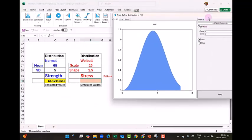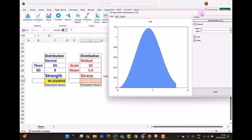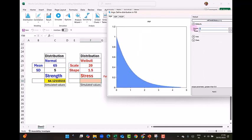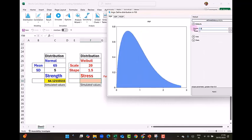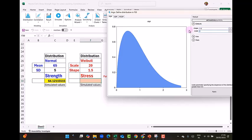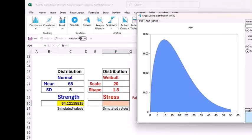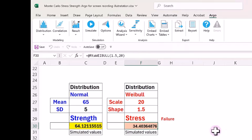So in the Weibull distribution, we will have to put the shape parameter as 1.5 which is given and the scale parameter as 20. So it has created the distribution of stress now using the Weibull distribution.